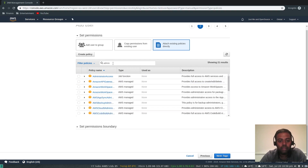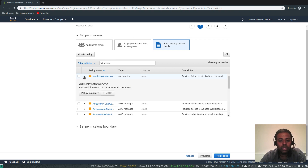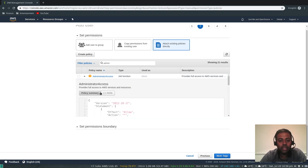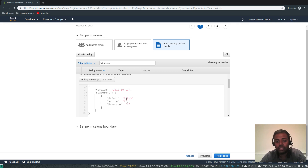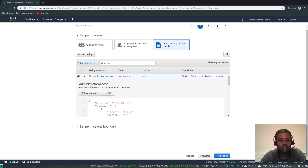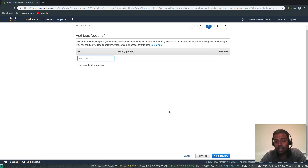Let's go back — we're trying to create an admin user. If you search for 'admin', there's the AdministratorAccess policy. Expanding it shows the JSON: resource is star, action is star, effect is Allow. So it's basically a full admin policy. Let's go ahead and use that one.